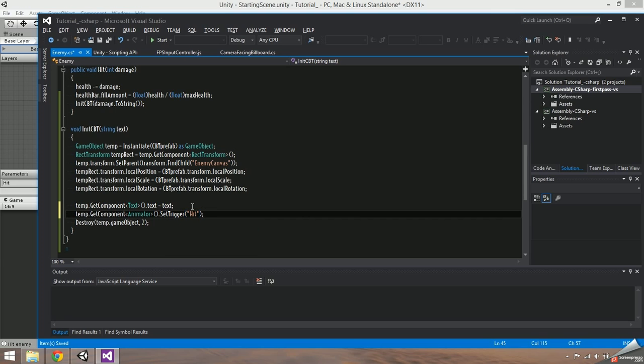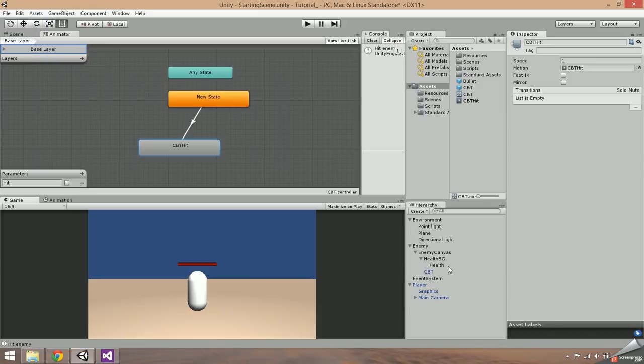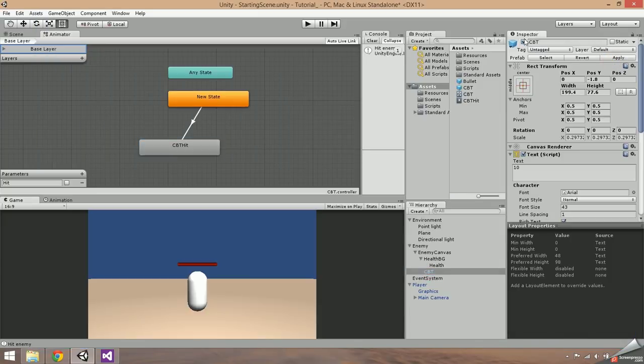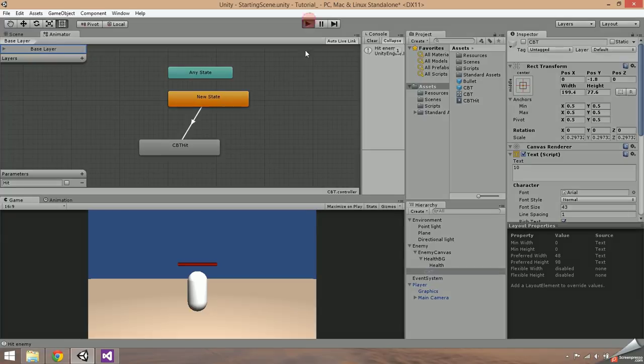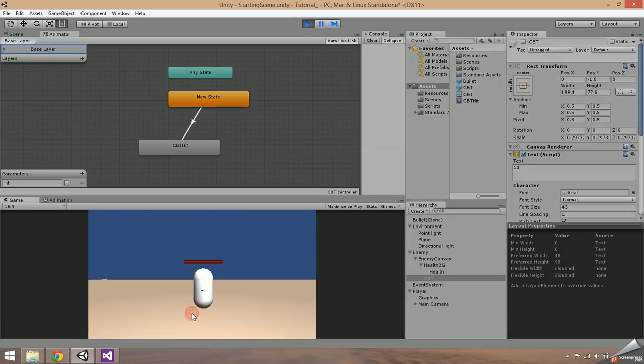Now we need to add some more code to make it animate. Go back to your enemy script. At the end of the init CBT function, add temp.GetComponent animator.SetTrigger and then in parentheses put the name of your trigger — in this case, hit. Back in Unity, select the CBT game object in the scene, hit apply just in case, and then disable it. When you press play now, you should see everything working smoothly.